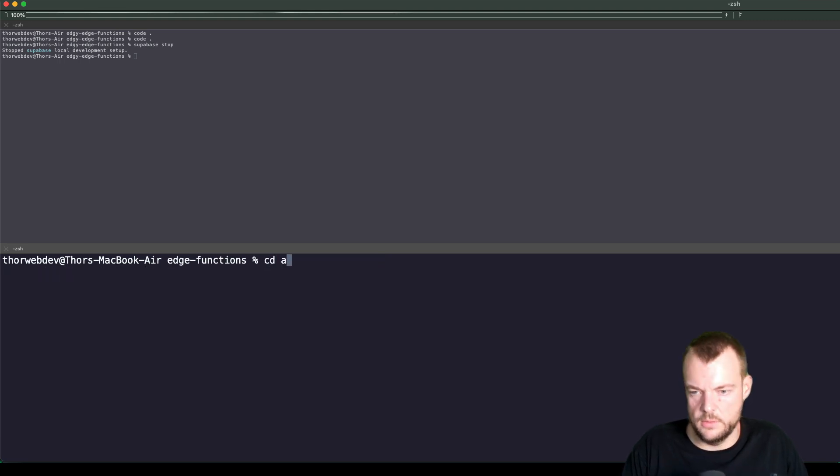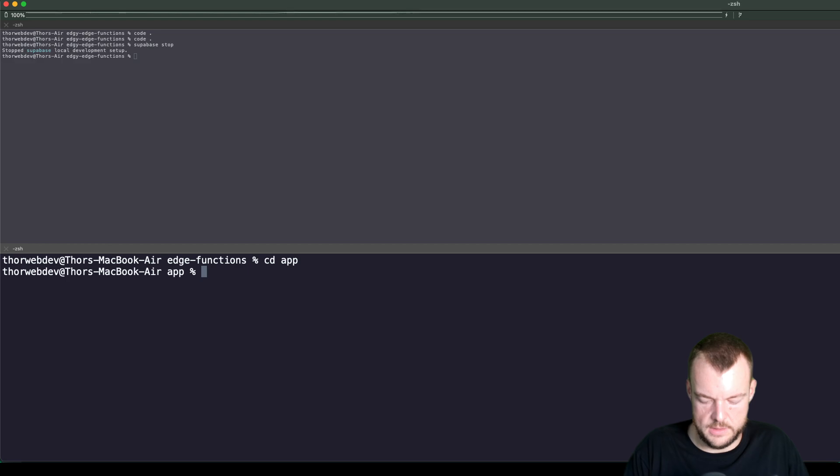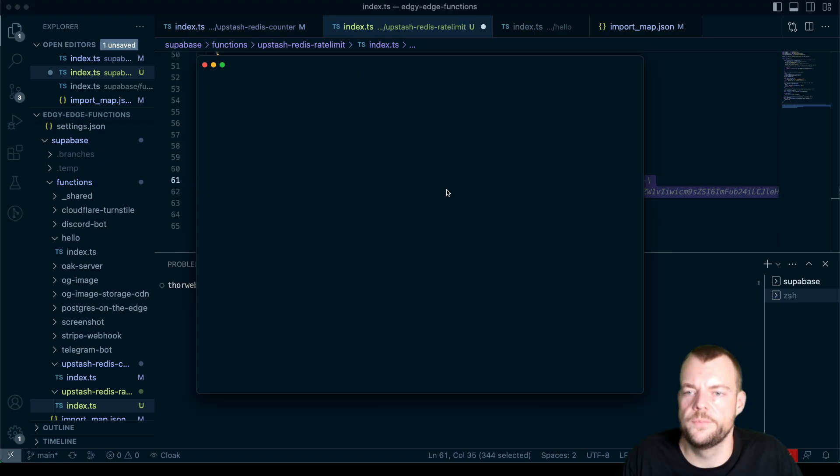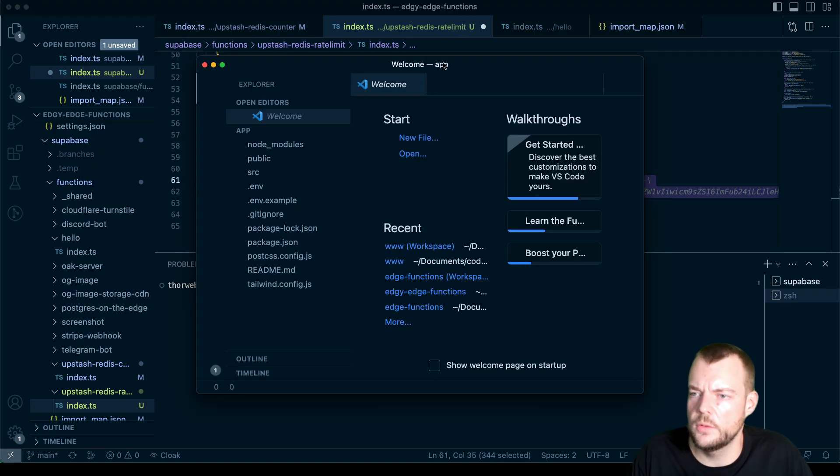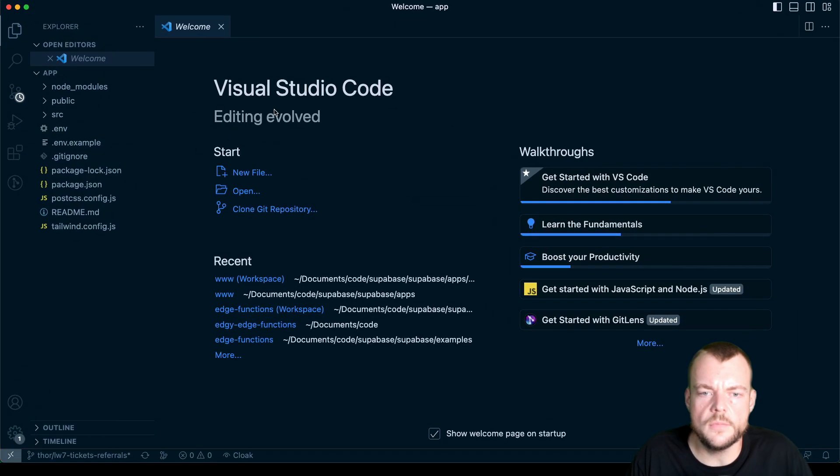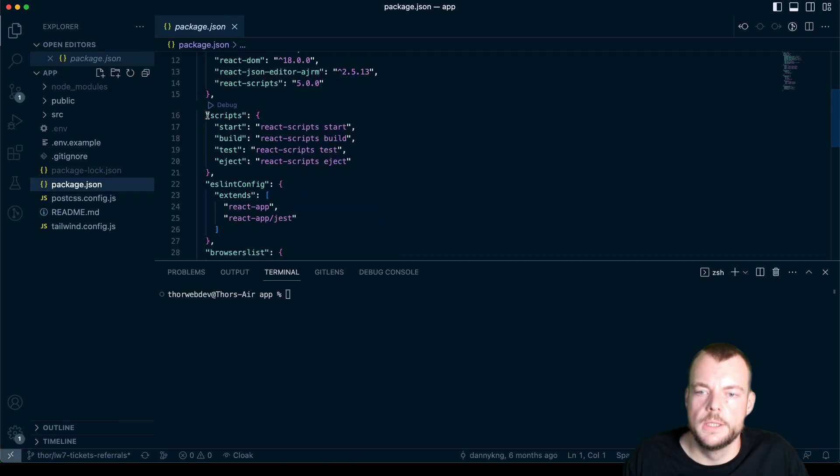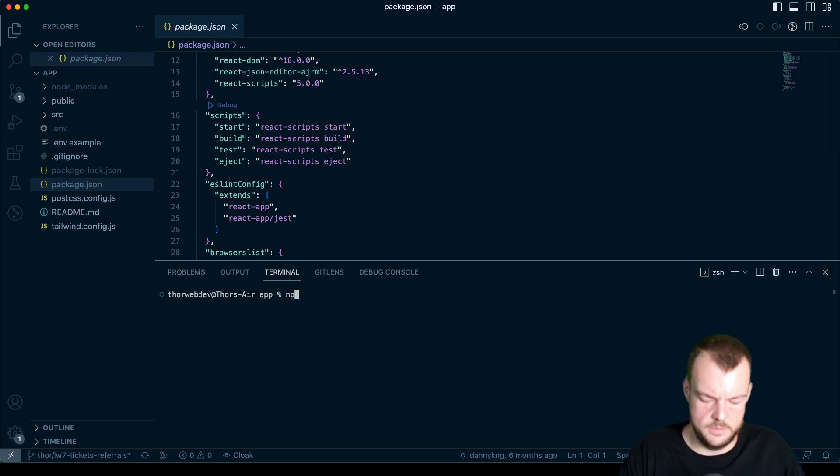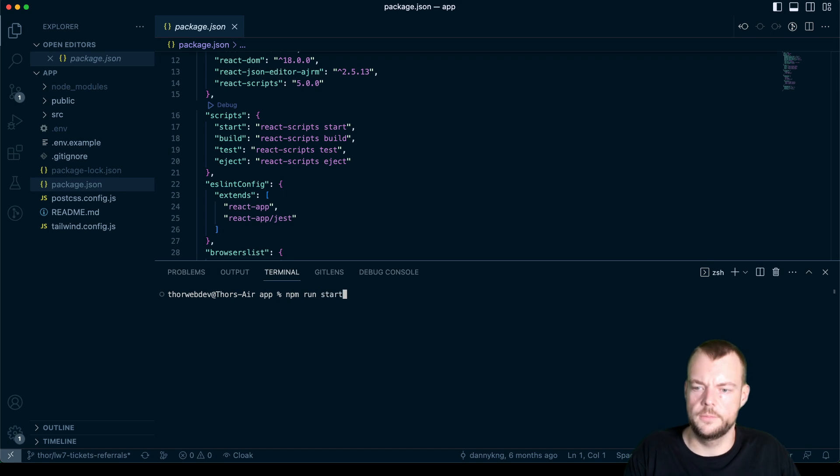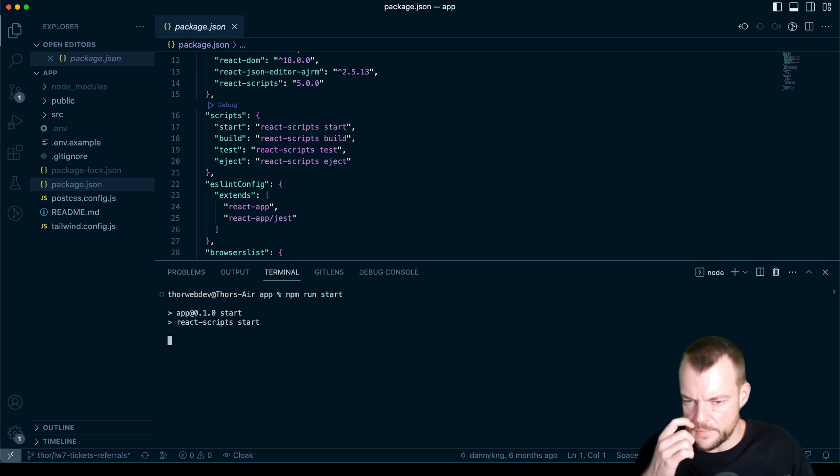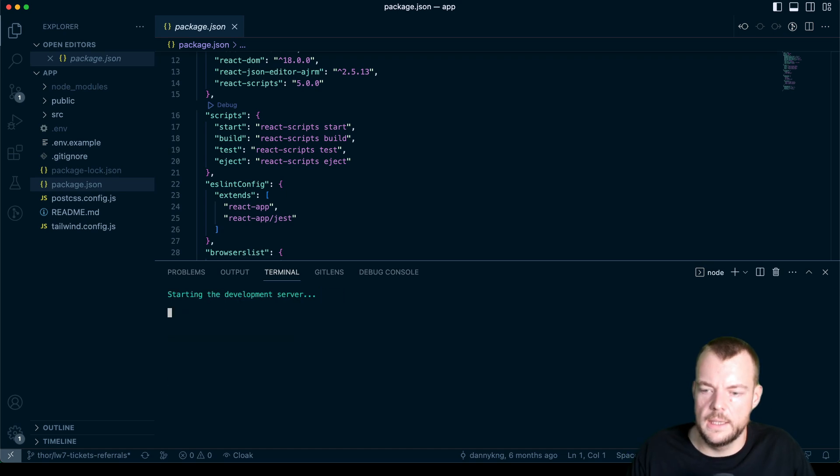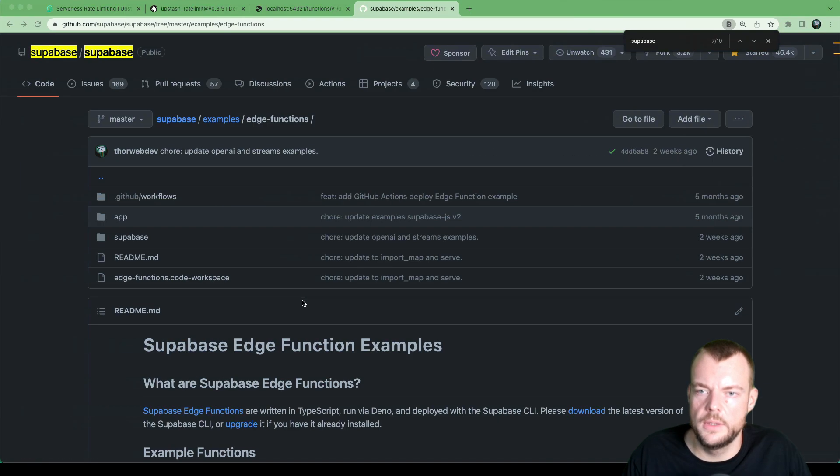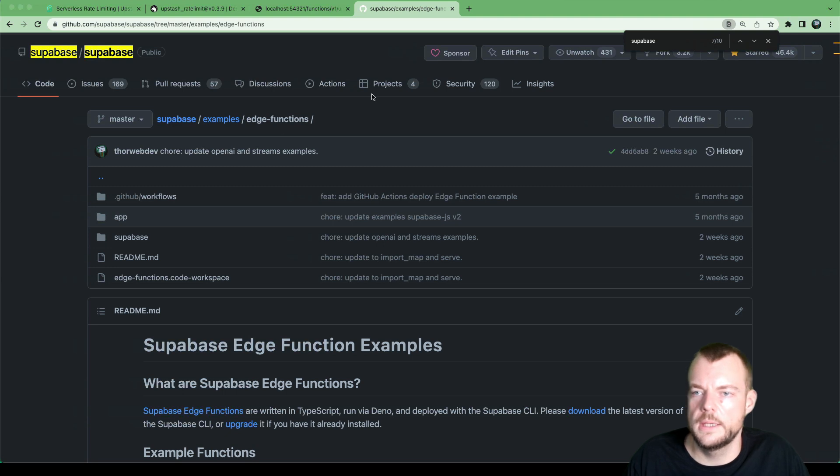And then we can go into the app directory, open that in VS code. NPM run start. And now we should be running.